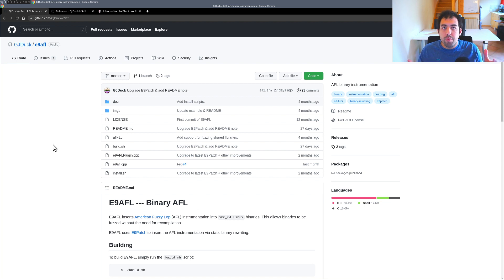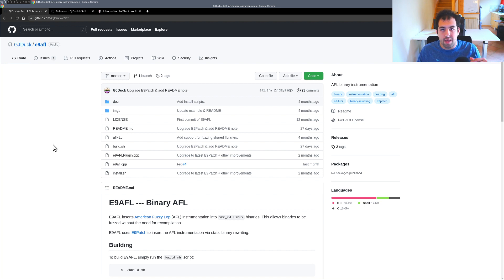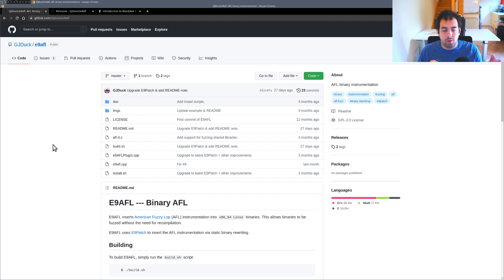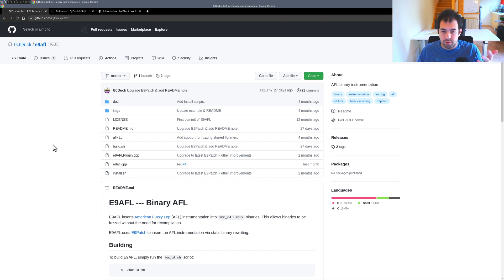Except if you are using the AFL QEMU mode or the AFL Frida mode like the video we discussed previously. So in such cases there is this tool.